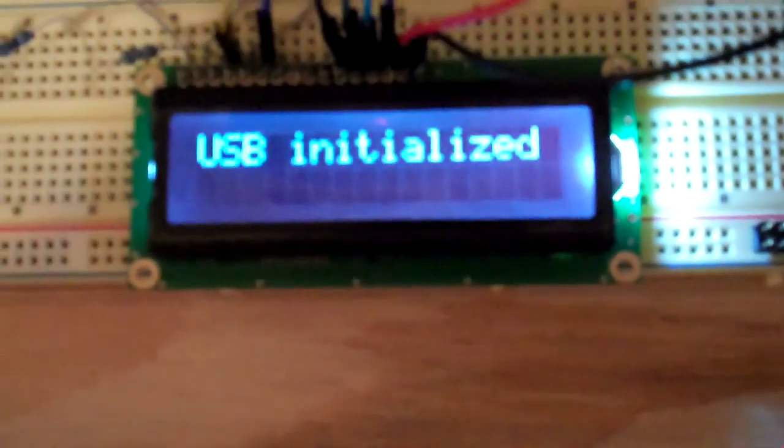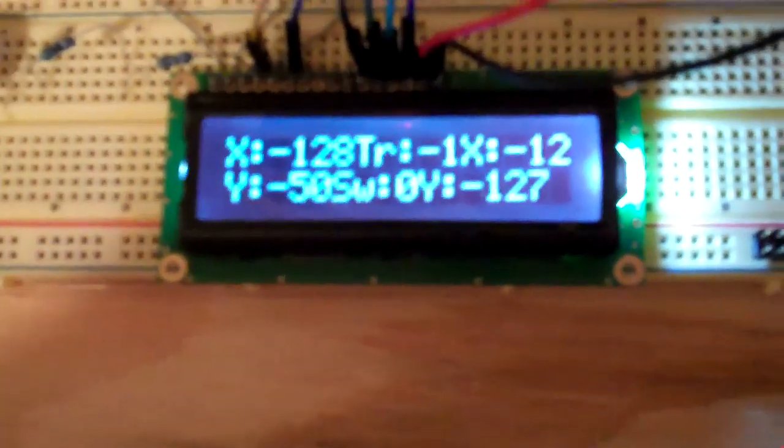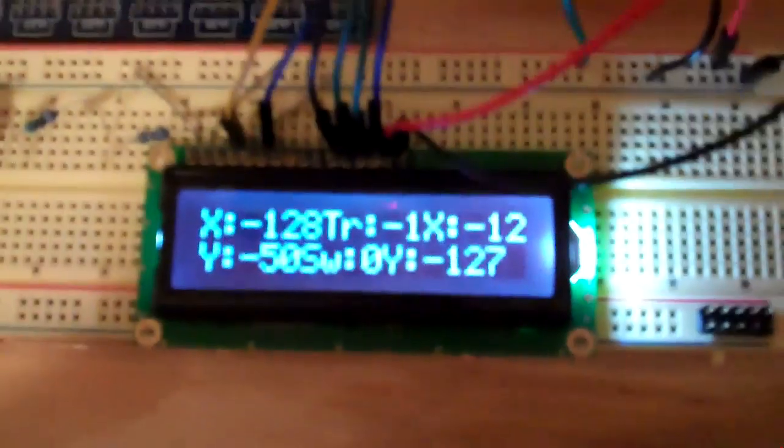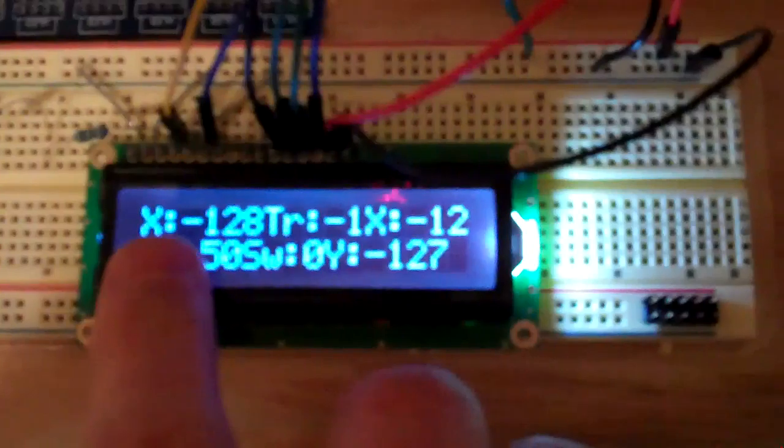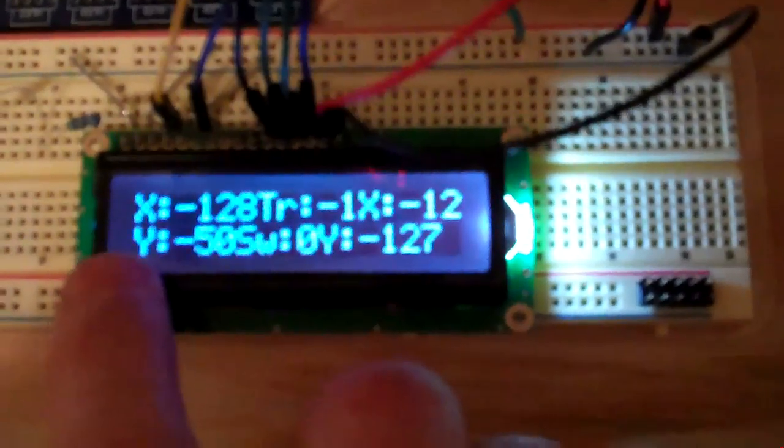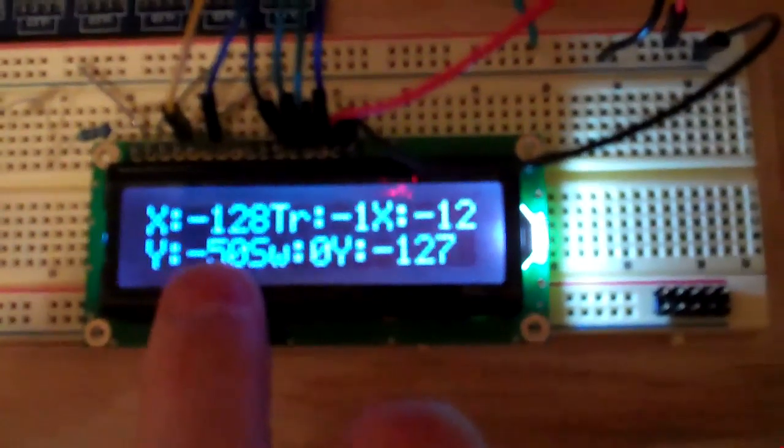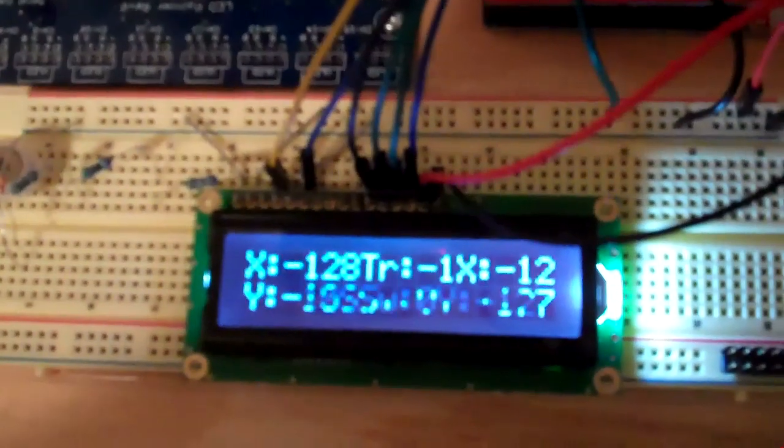So, I'm powering it through a 5 volt adapter. So you see, X is negative 128, Y is negative 50. That is for the left stick, this gimbal here. Then move it up.